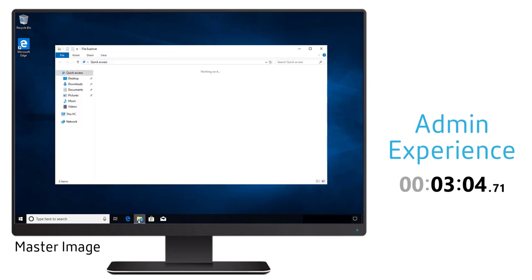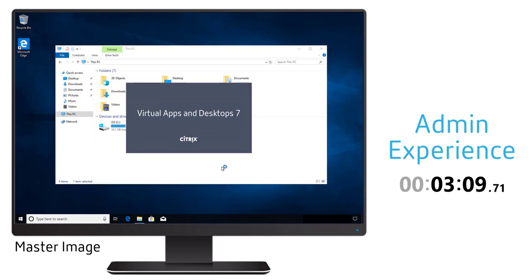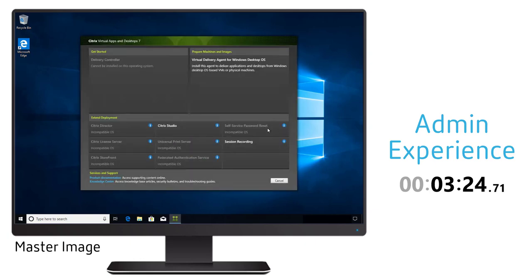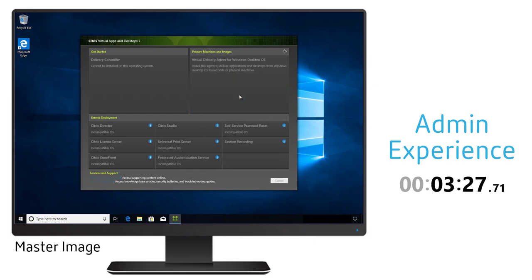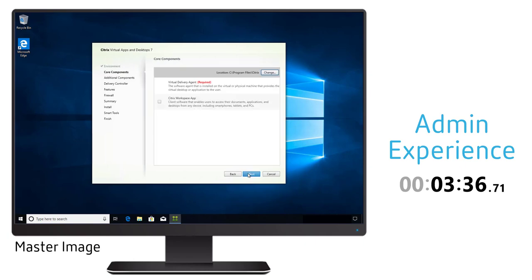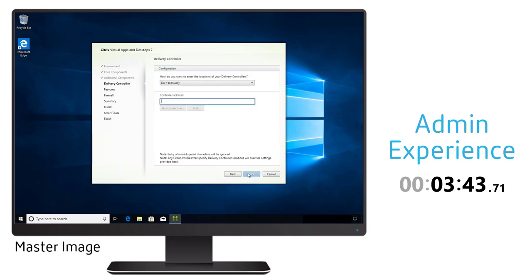With our environment set up it's now time to configure our master image that we'll be able to associate and publish from our virtual apps and desktop service. I have an image built that includes the Windows operating system, all of my corporate policies and configurations, as well as the applications that this user is going to need. To install the virtual delivery agent, the VDA, we utilize the ISO file downloaded from Citrix.com. We're just going to accept most of the default configurations because for most cases this is going to be good enough.